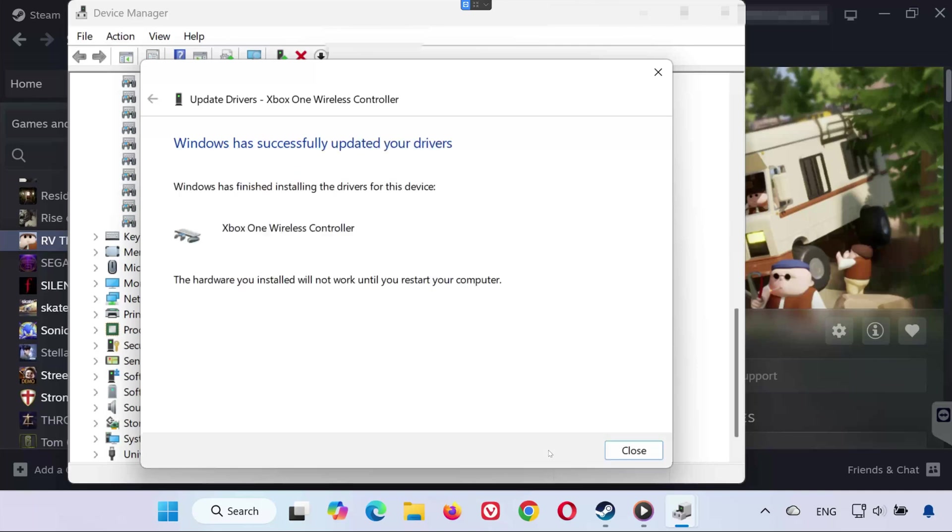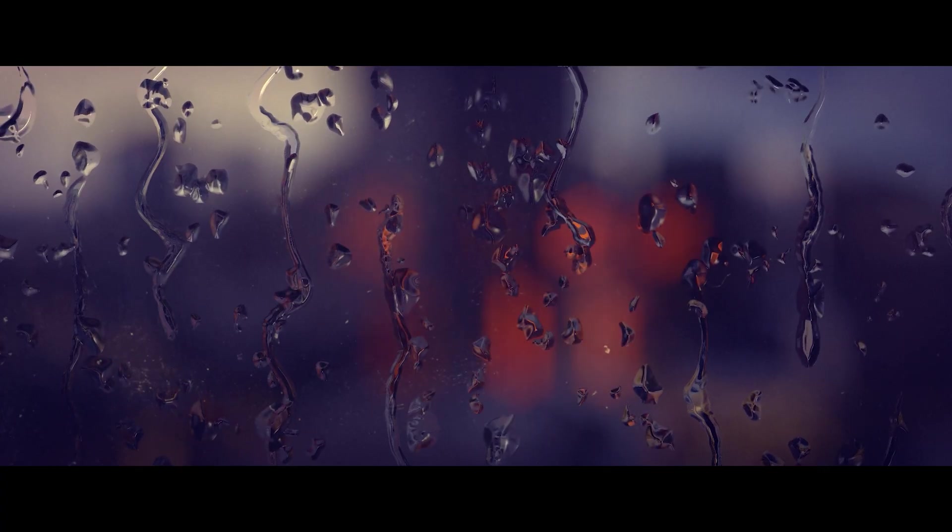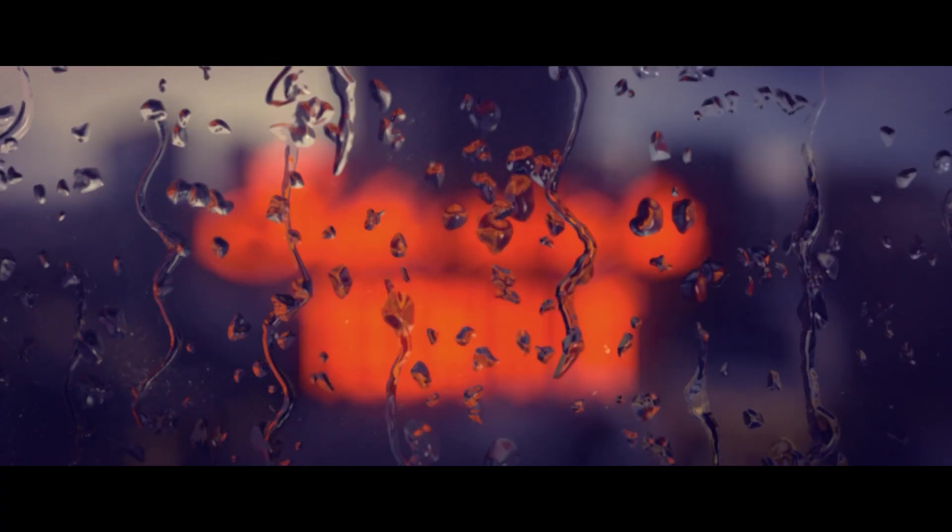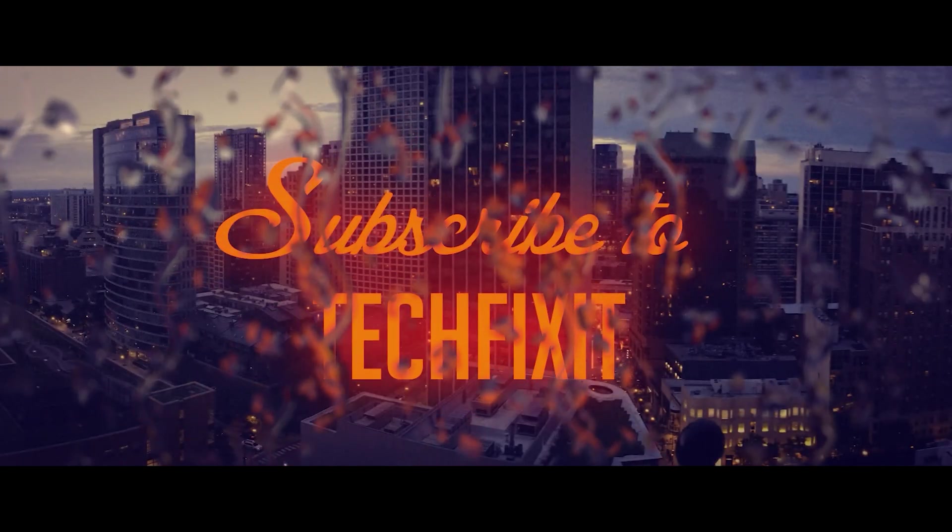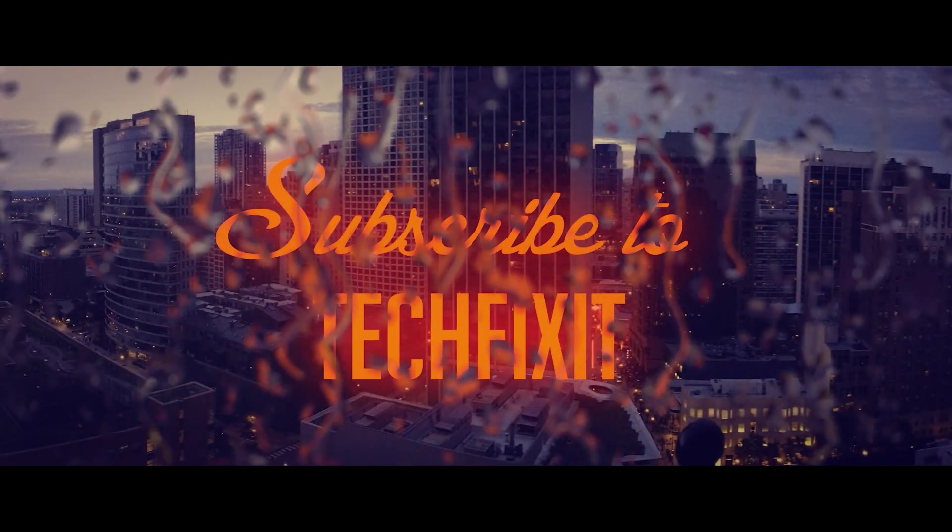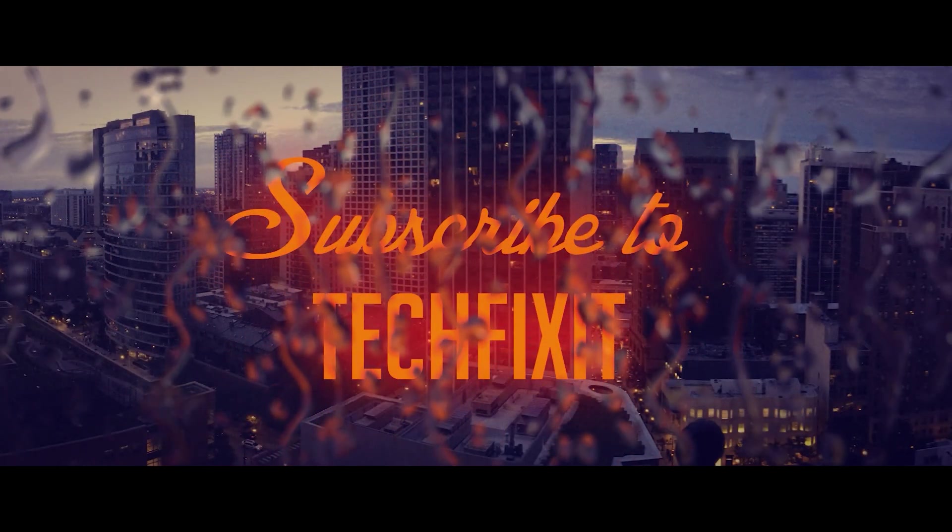And that's it. Now you know how to fix your controller not working in RV There Yet on PC. If this video helped you, don't forget to leave a like, subscribe, and comment below to let me know which solution worked for you. Thanks for watching, and I'll see you in the next one.